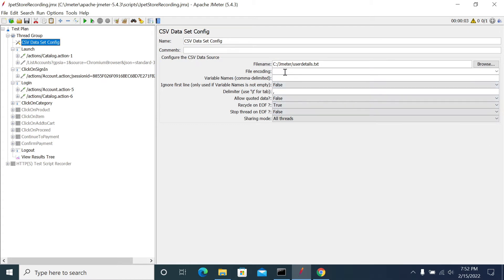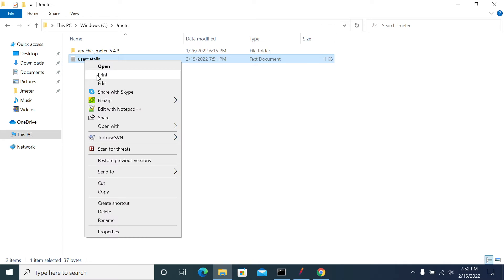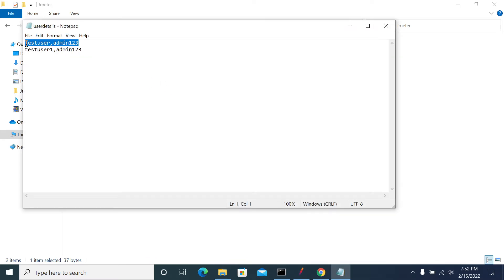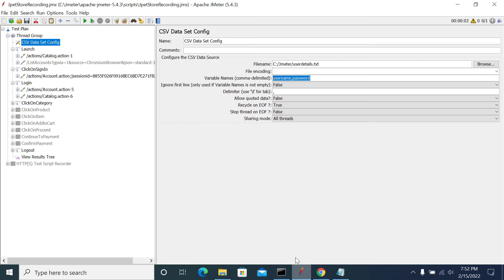We have two rows now. I am giving them a variable name to use in my script. The first variable is username and the second is password. I have two columns in my CSV file, so I am making two variables with comma separation. If you want to go with a specific delimiter, we have control to do that — you can use the pipe symbol or any special character that you will not use in your parameter content. I am using comma as the default delimiter.